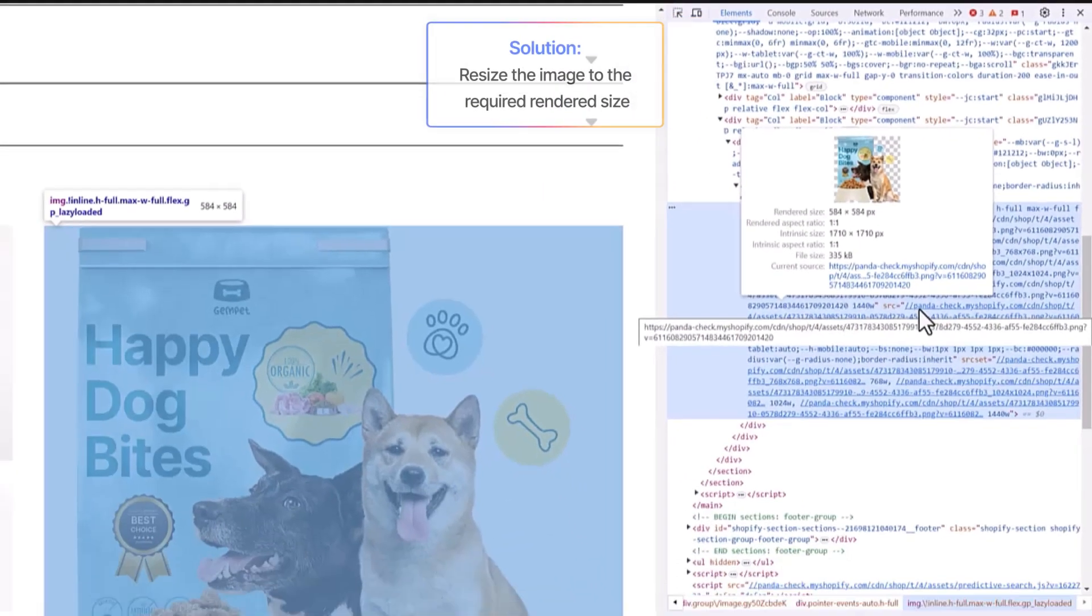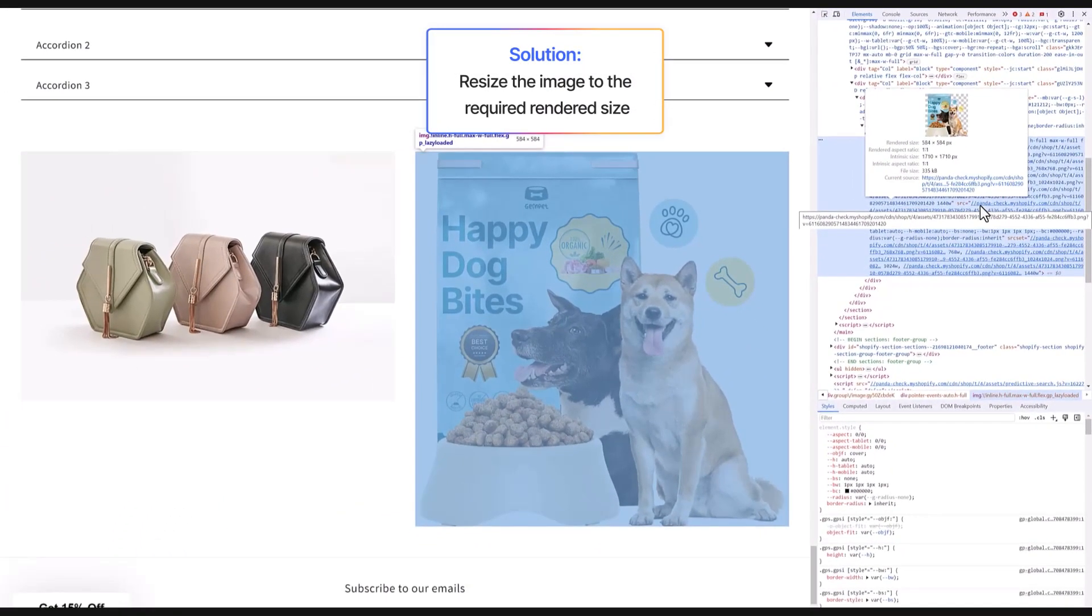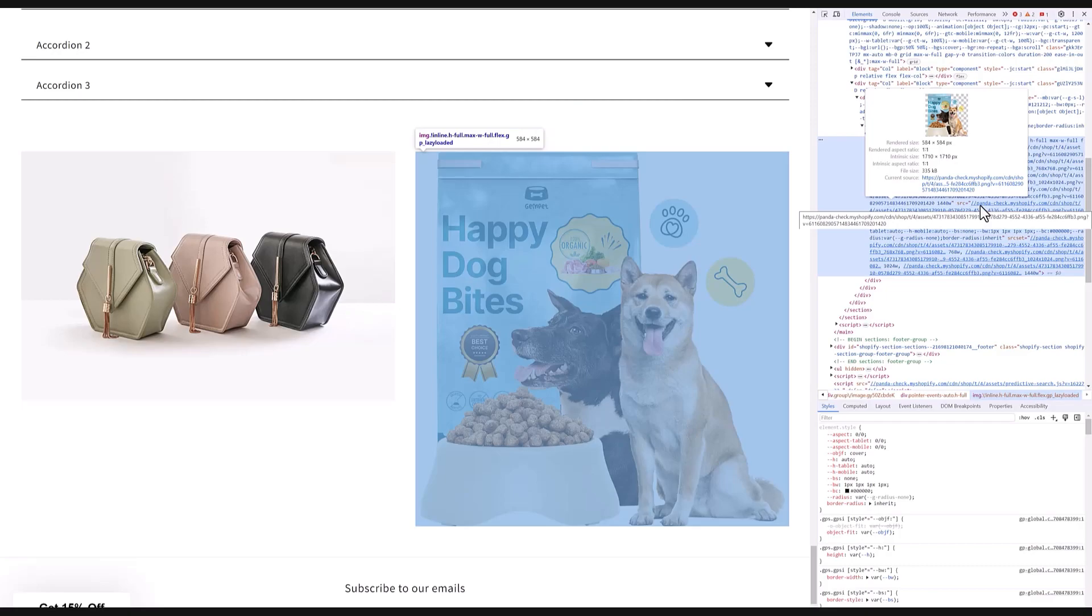To fix it, all we need to do is resize the image to fit the required size, which is 584 by 584 pixels in this case. Luckily, there are lots of free and really easy-to-use online tools that help us shrink the image size without losing any quality, making our page load much faster.